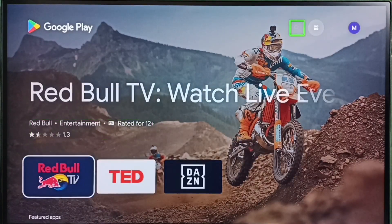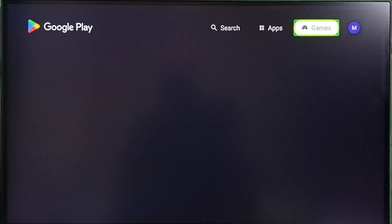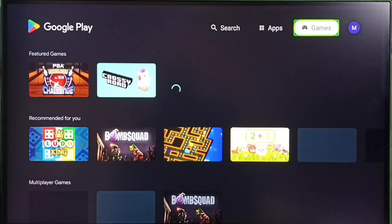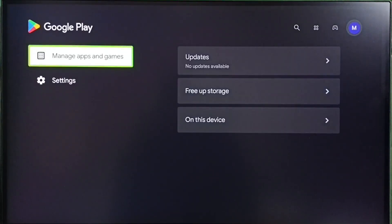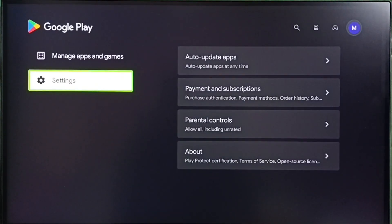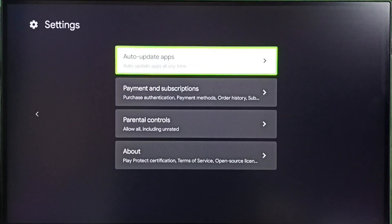Then on top right corner select this profile icon. Then go to settings. Then select auto update apps.